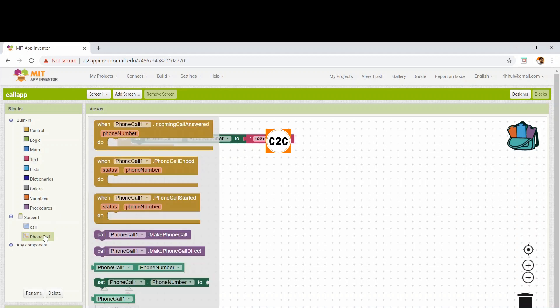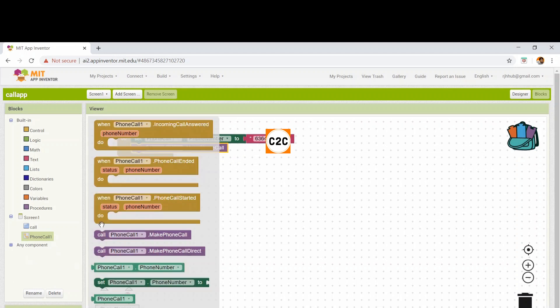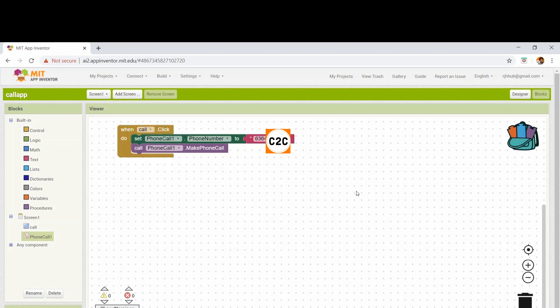Next, I'm going to the phone call category again and selecting call.makePhoneCall. This block means it makes the phone call. If you want to make a call directly after you click on the call button, you can drag this other block. First let's see how the first block works, and then let's see how that block works.